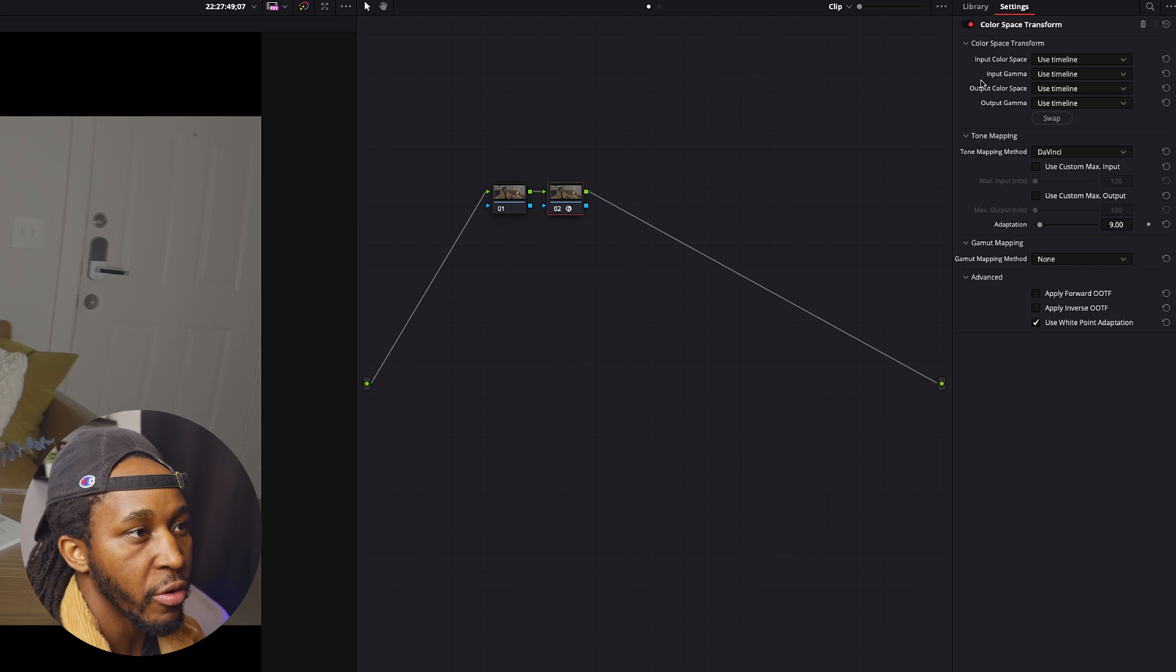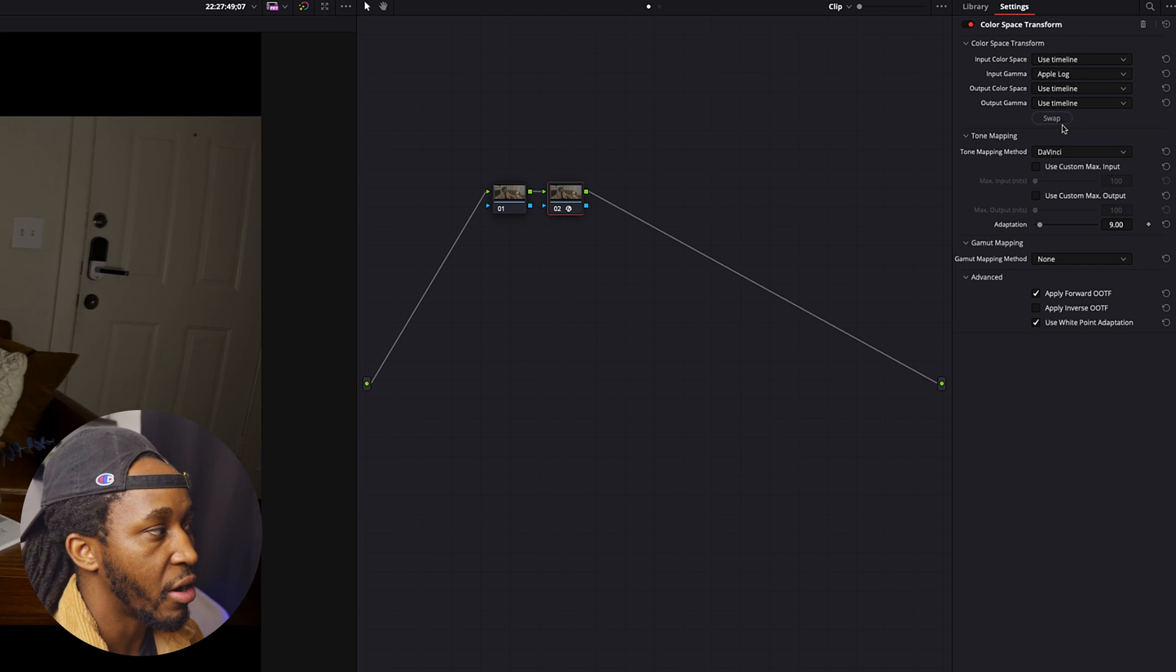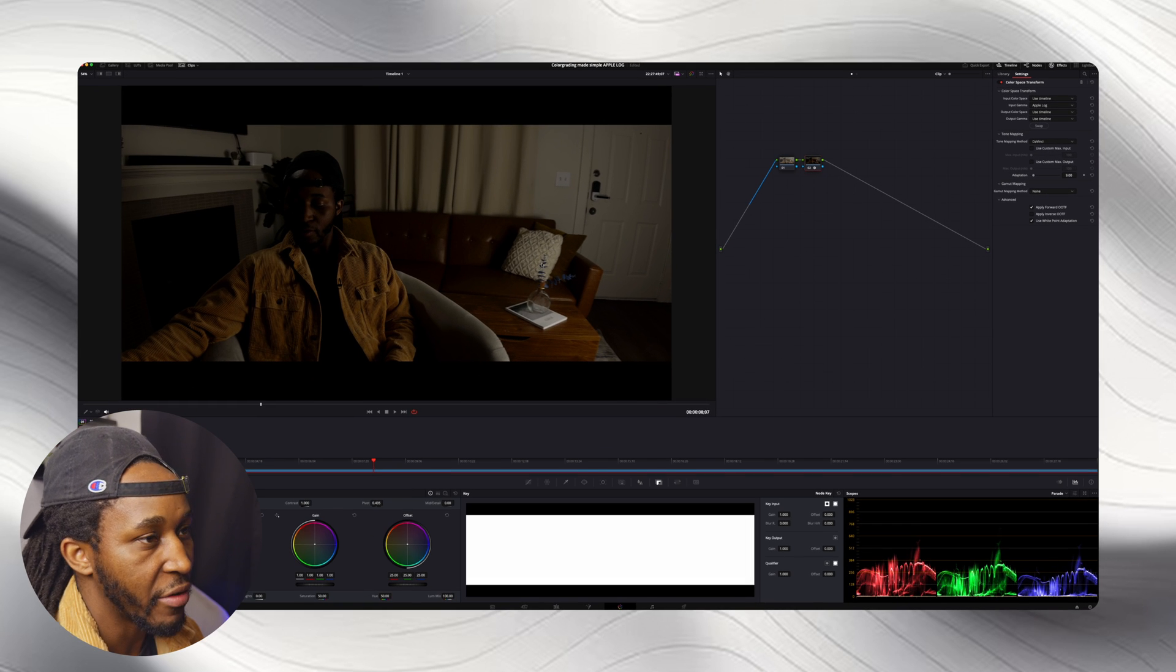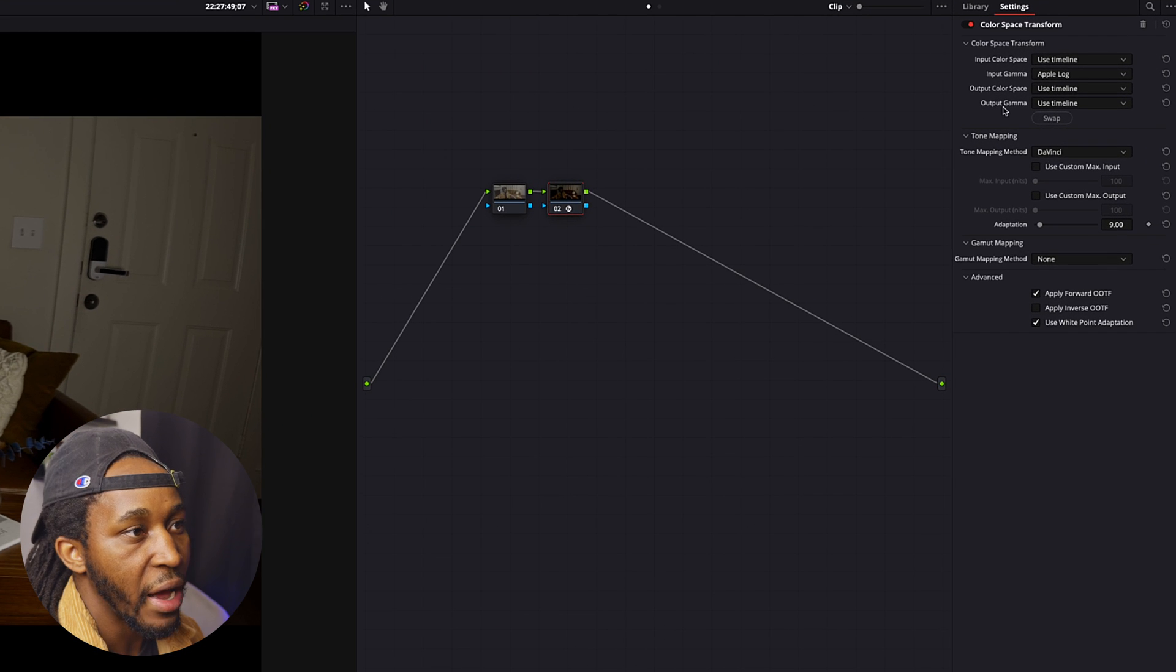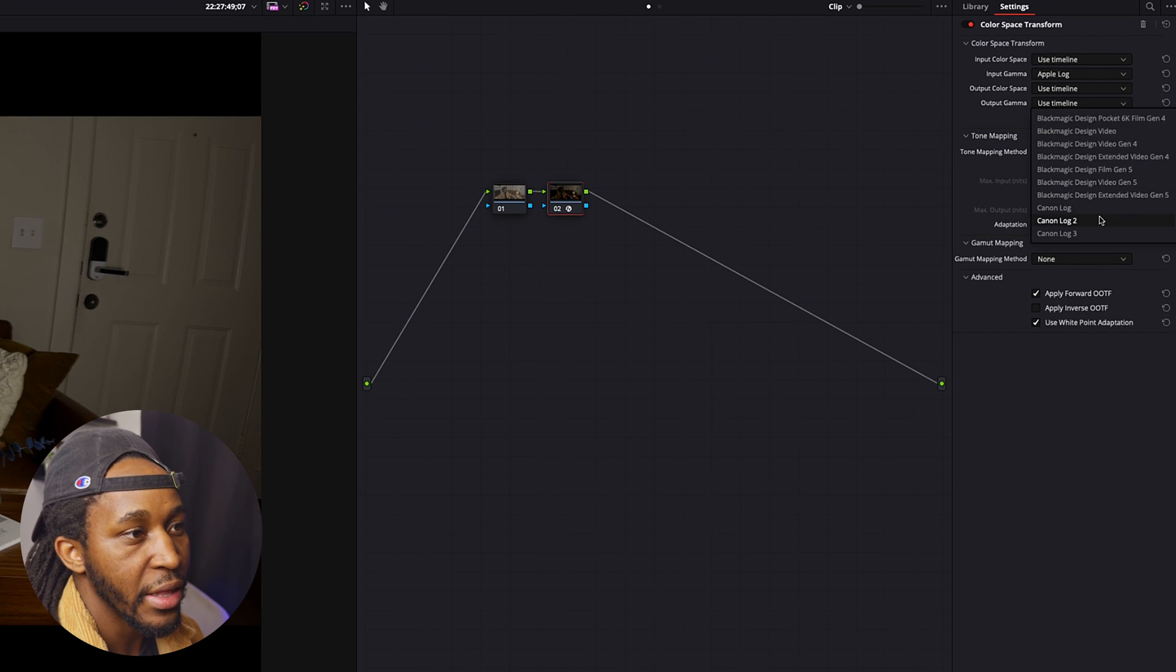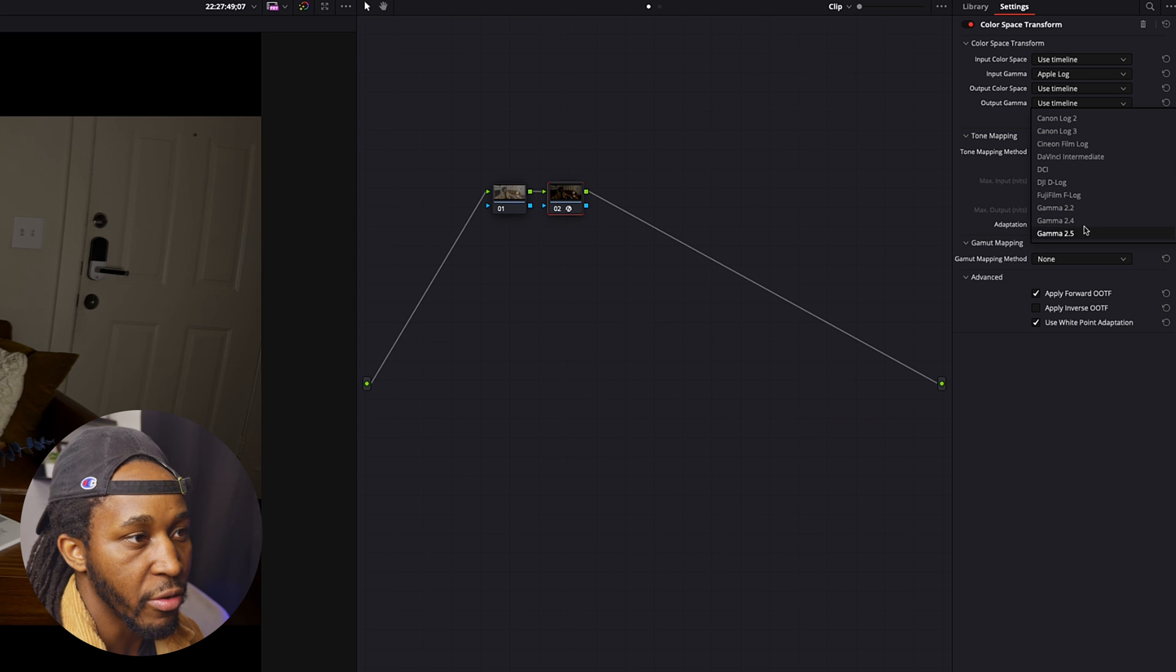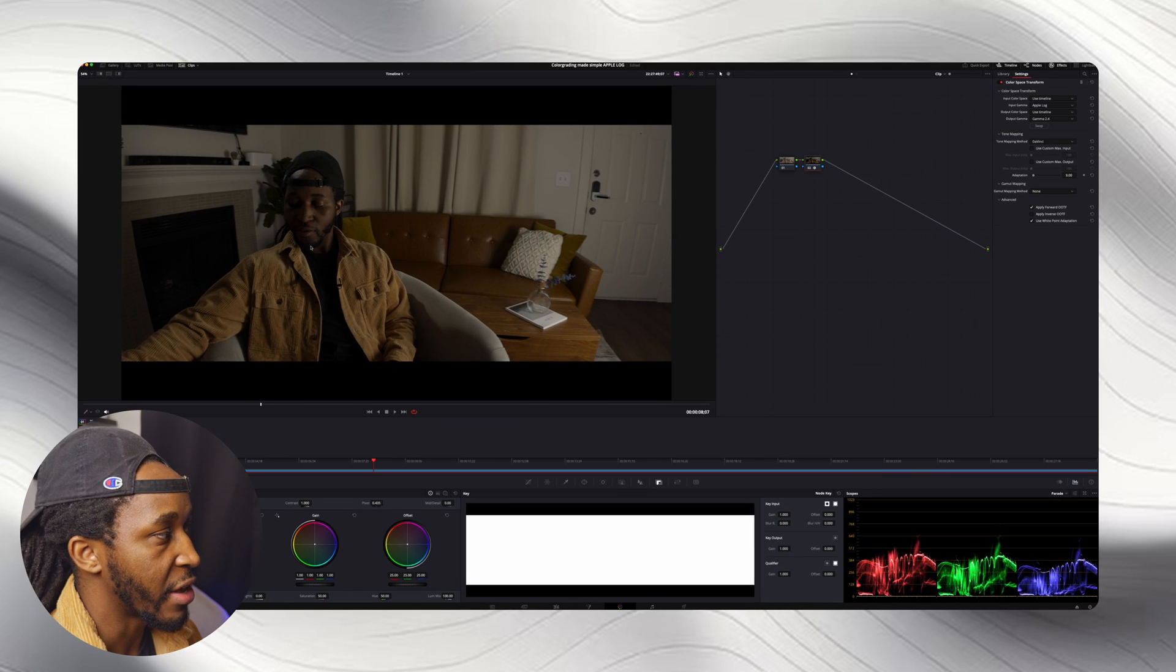Now all we're going to do is go over to input gamma and select Apple Log. Now you're seeing we're already getting something, but obviously it doesn't look the best. So now we're going to go over to output gamma and we're going to select the same thing that we set our timeline to. So that is gamma 2.4, and now this is what we get.